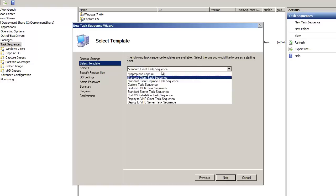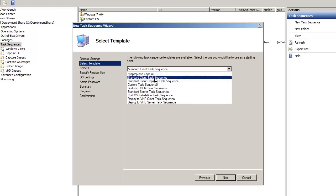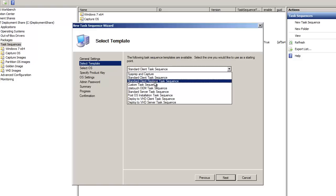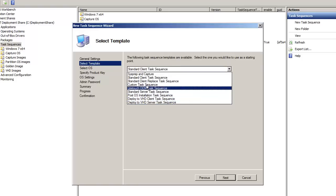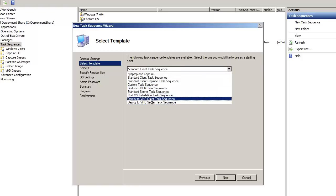When you go to select template, like I said before, a lot of us use the SysPrep and capture or the standard client task sequence. Those are the basics that we in IT normally use a lot. Now I noticed there's a bunch of them, but what I noticed was the deploy VHD client task sequence and deploy VHD server task sequence.